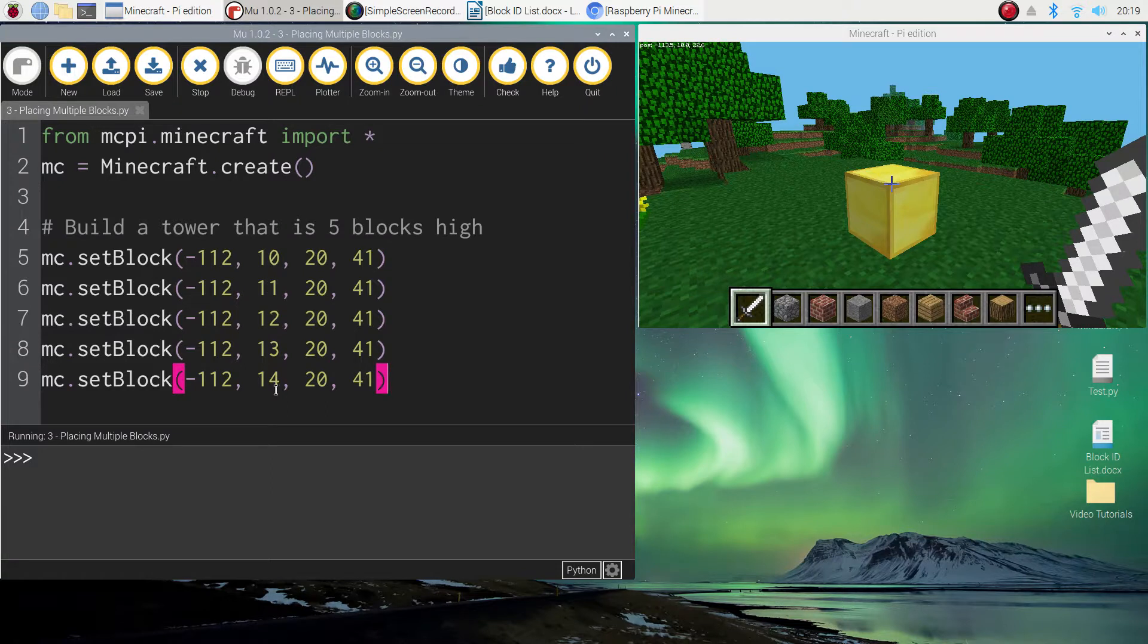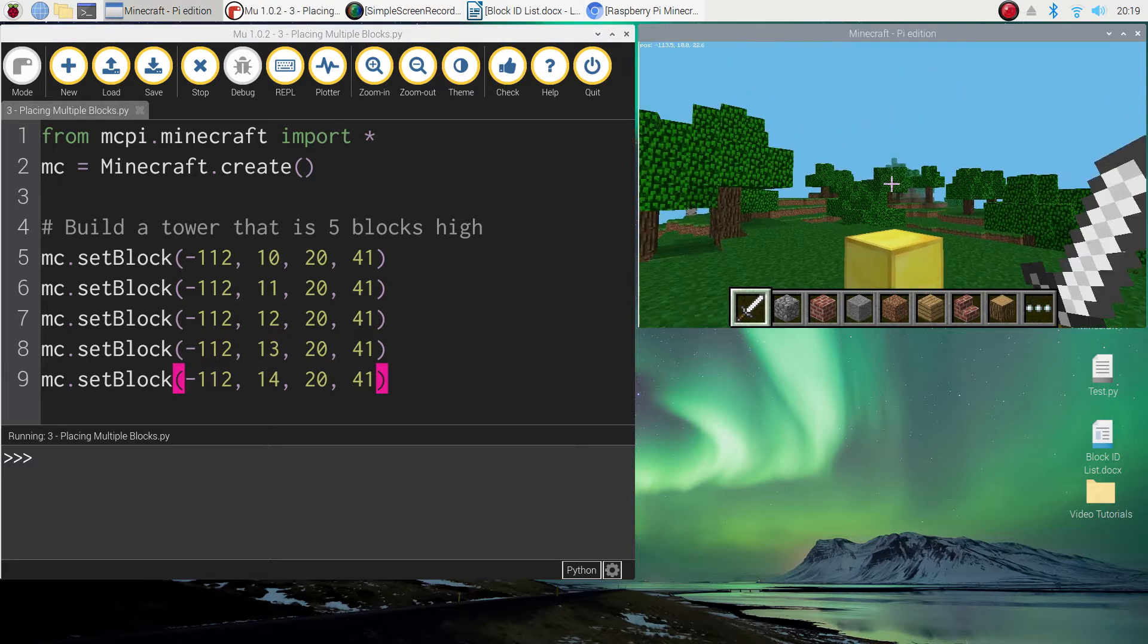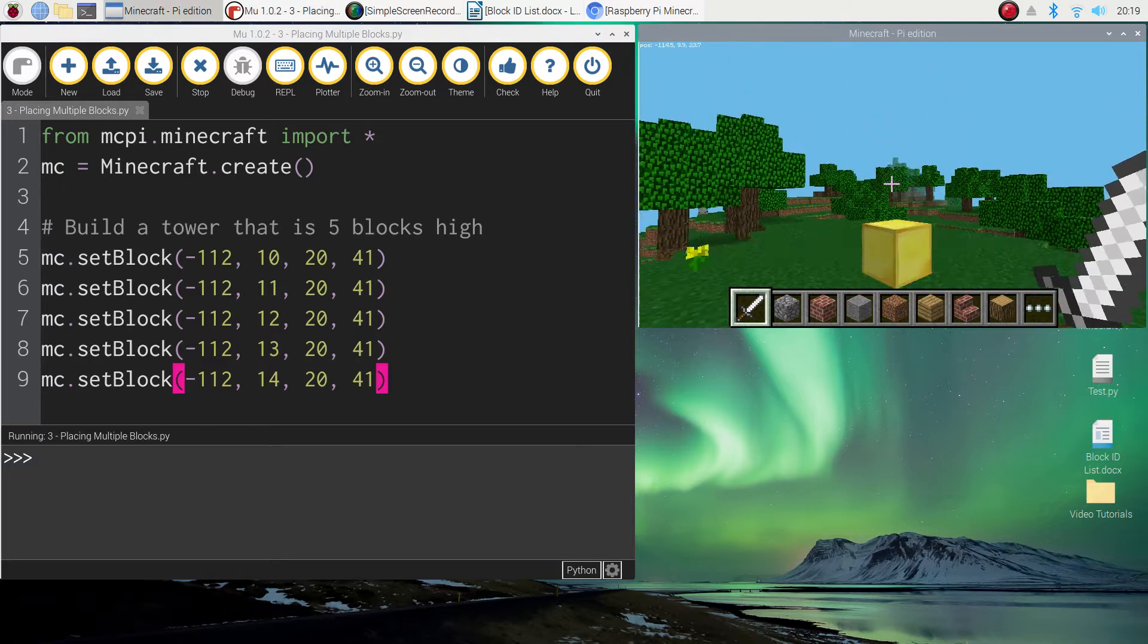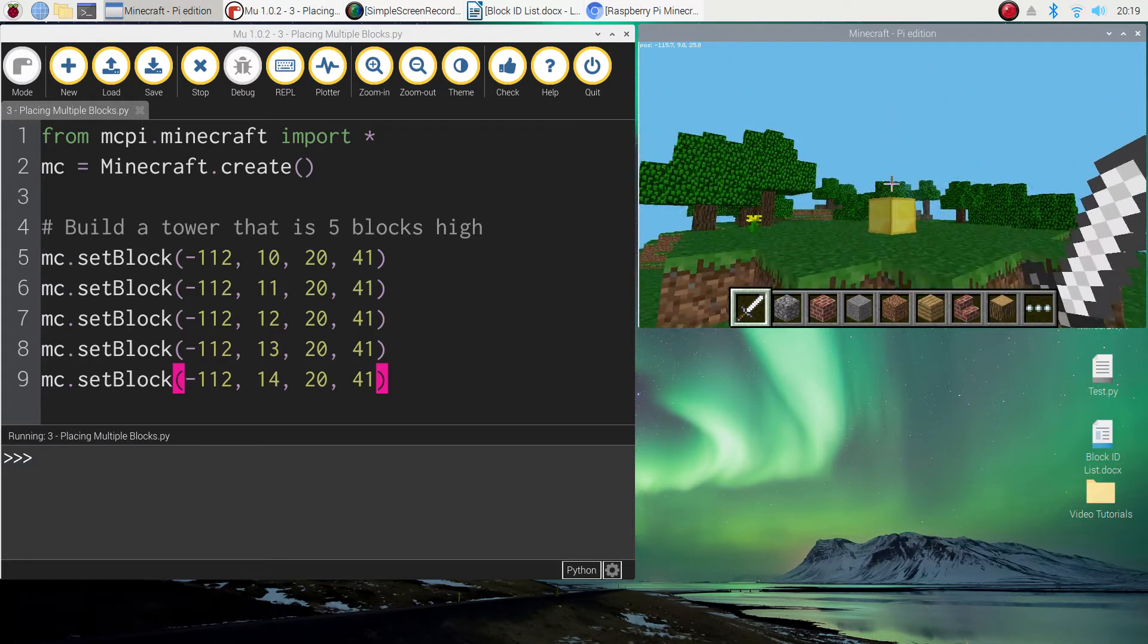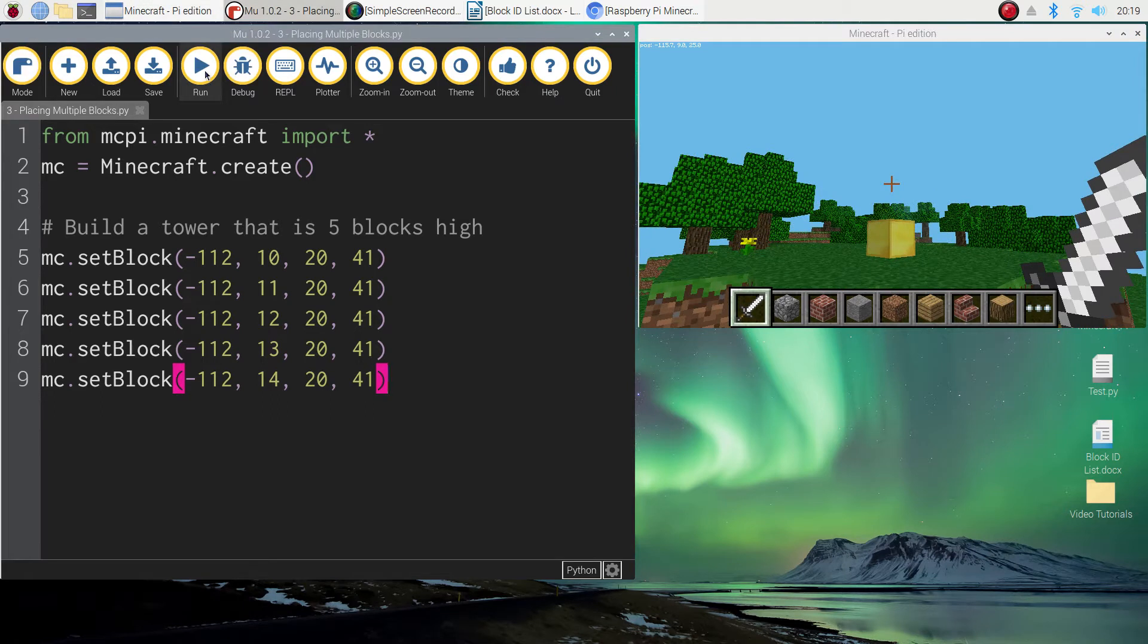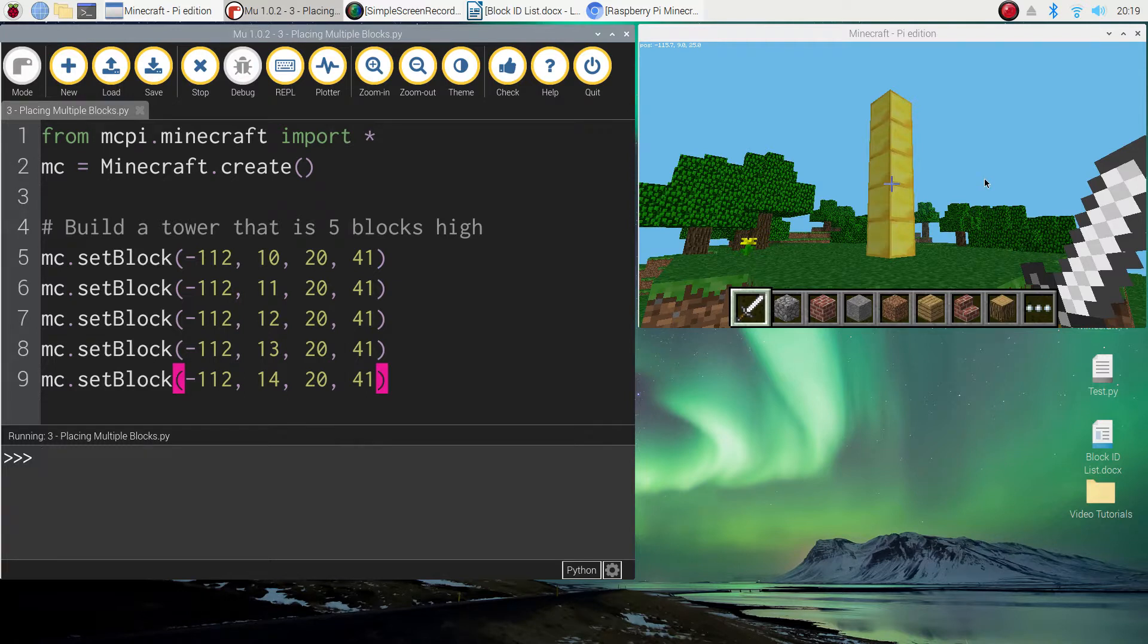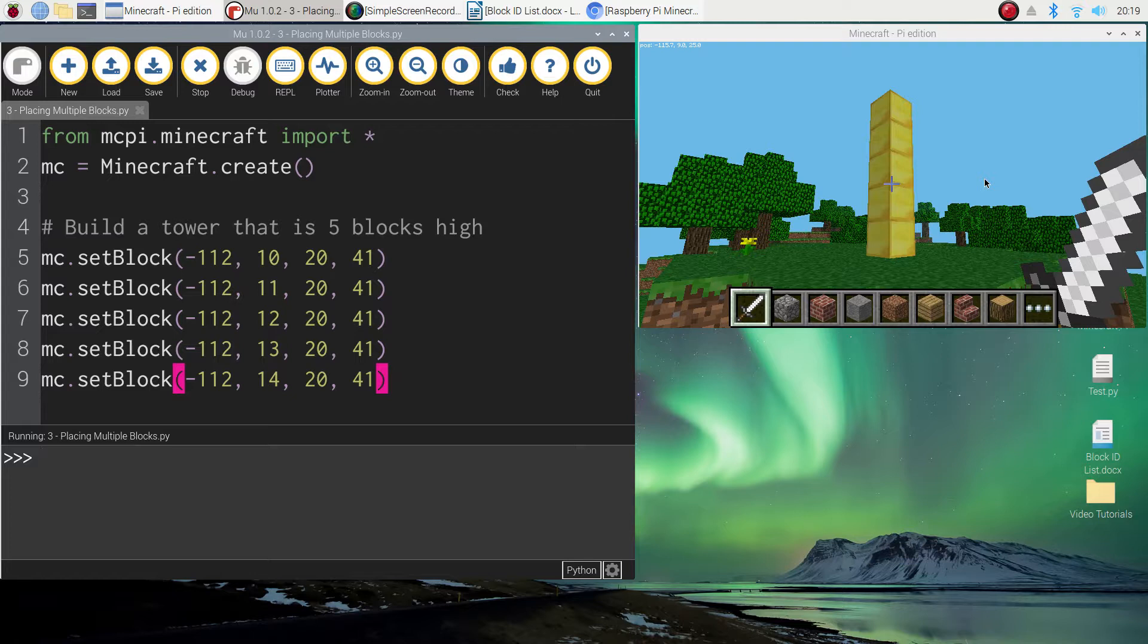So we should, when we run this, see five gold blocks stacked on top of one another. So I might step back a bit here so you can see this happen. So I'll just stop and run my code and bang, we've now got five blocks on top of each other. So that's an easy way of building multiple blocks on top of each other in Minecraft.